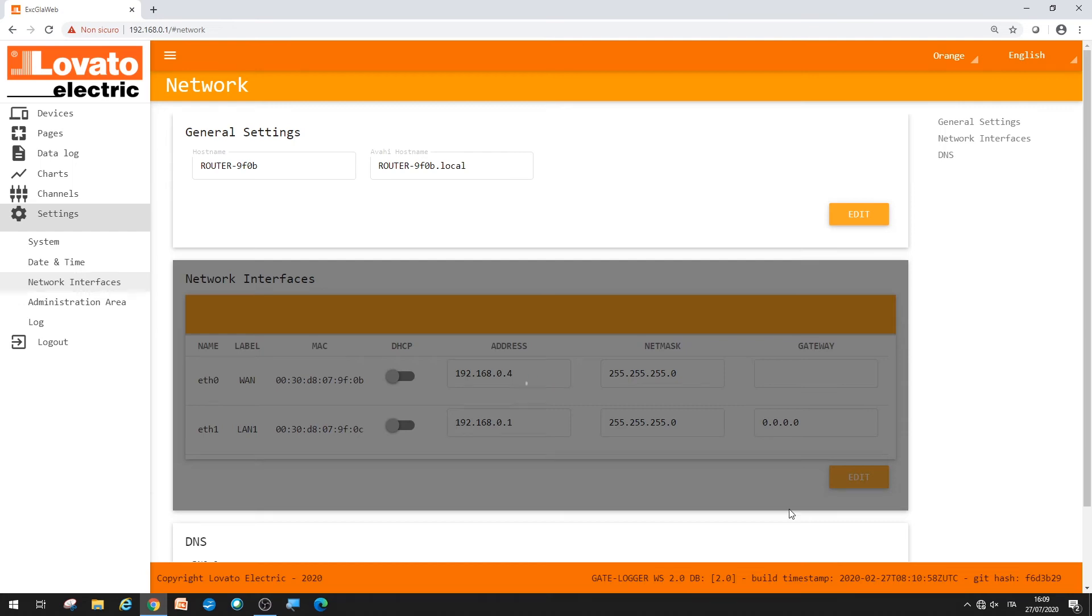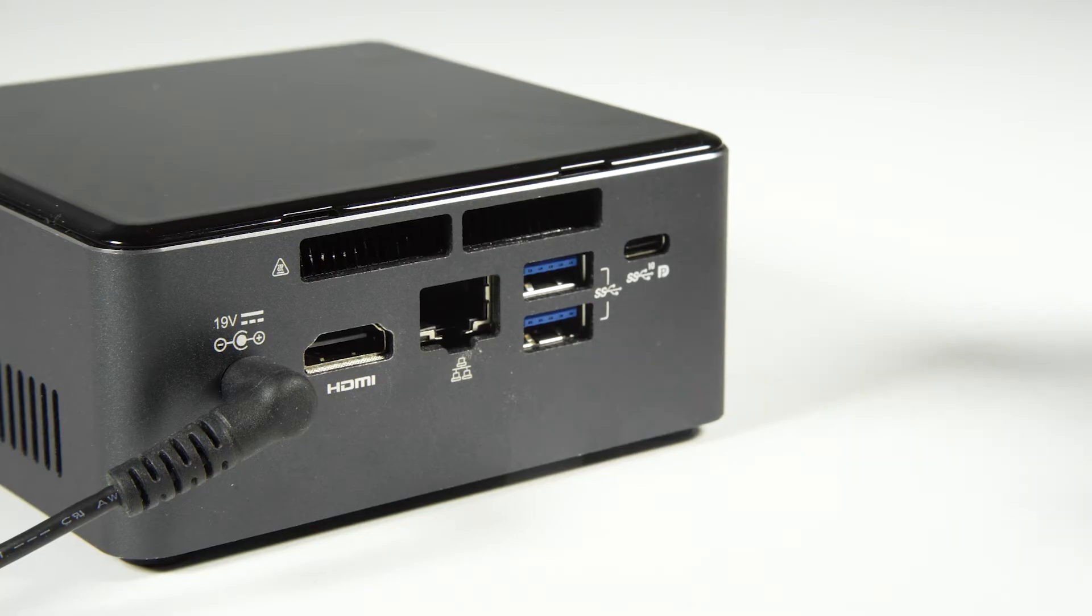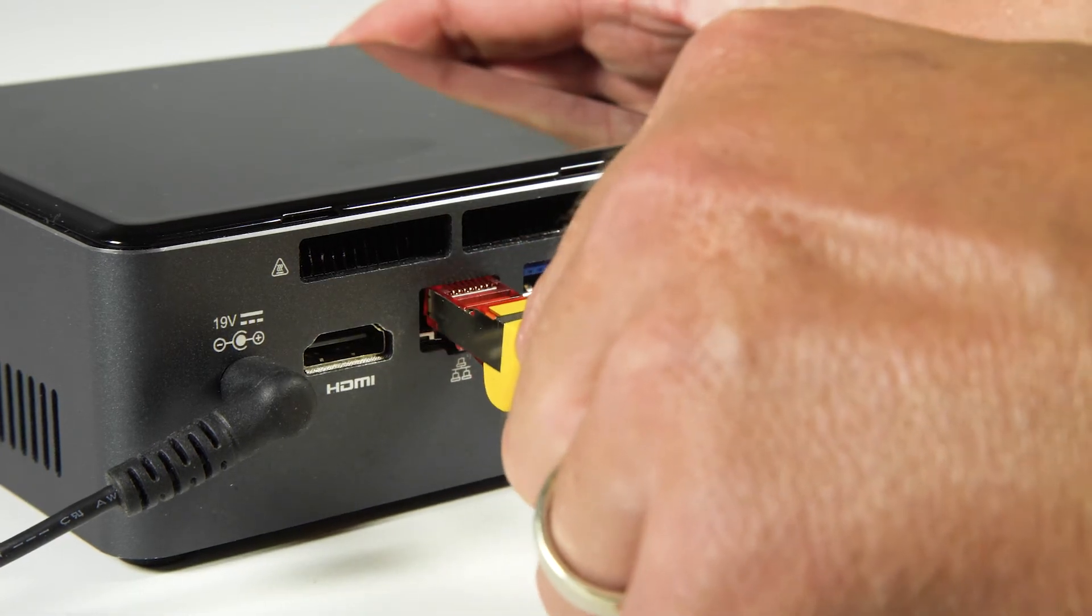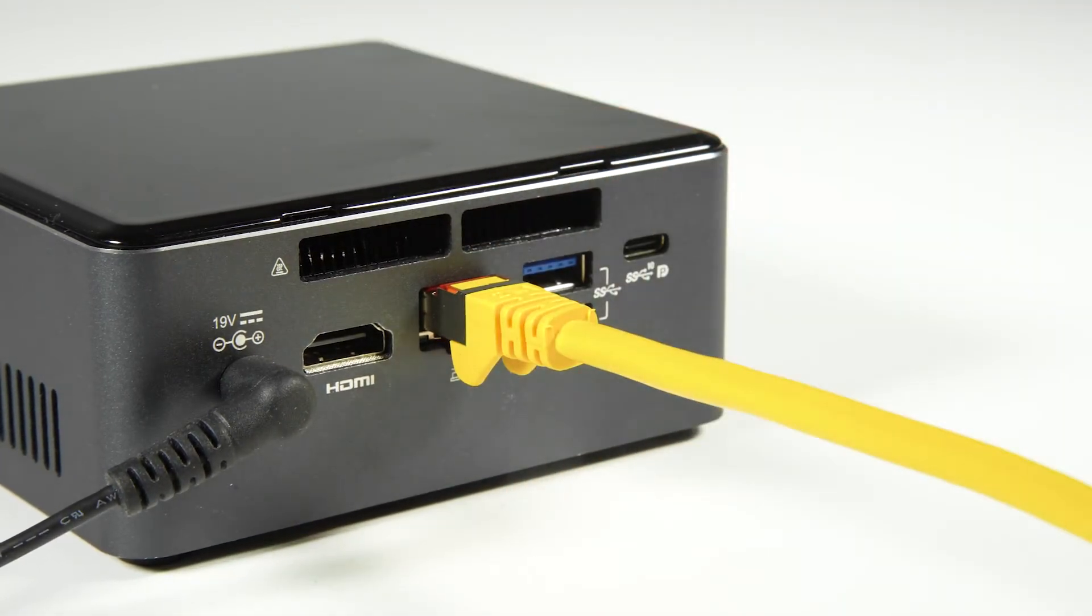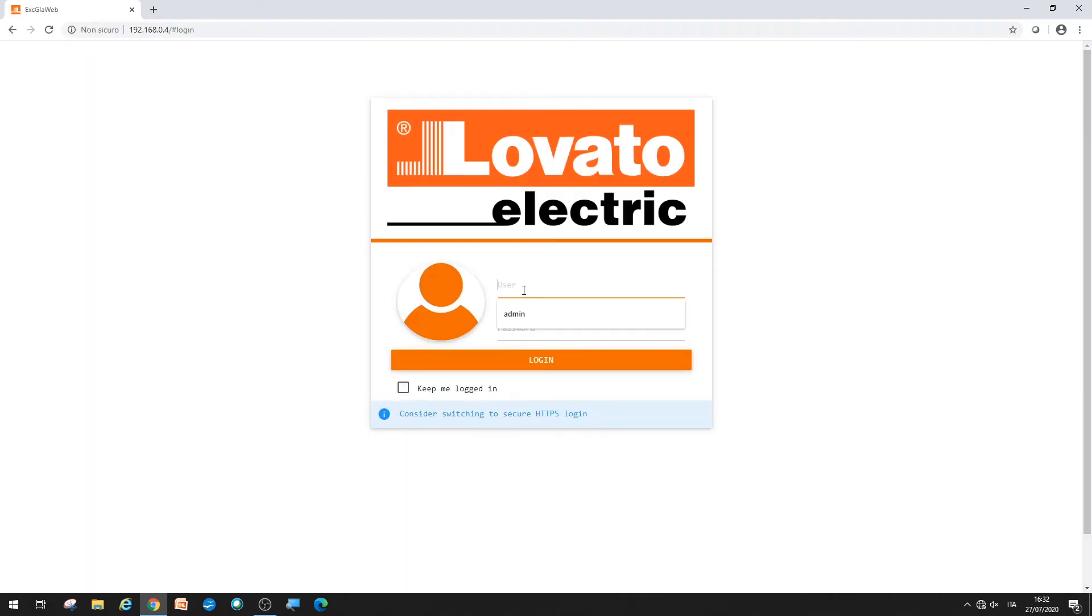Now you can disconnect the EXCGLA01 from your computer and put it back into your device network, reconnecting the PC and the gateway data logger to the LAN. You can access the web server again, selecting the address you just entered for the EXCGLA01, 192.168.0.4 in our example.